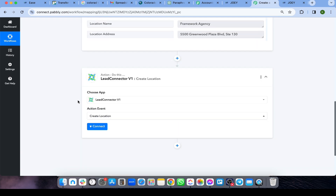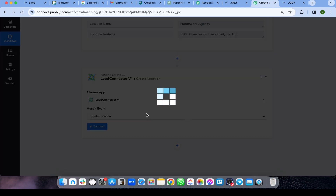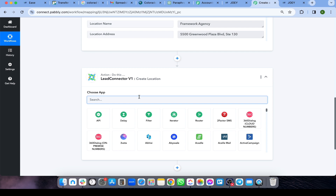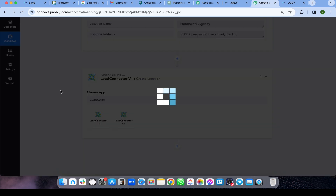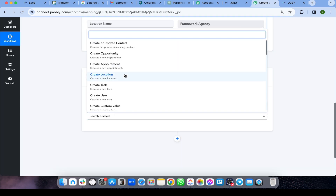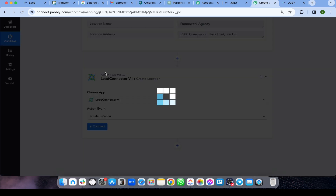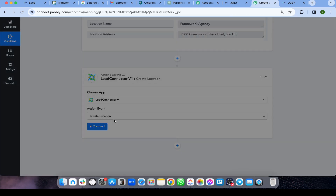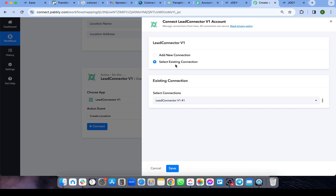Now, create a new step — click 'Add Step,' choose Lead Connector V1, and for the action select 'Create Location' or 'Create Sub Account.' This step will use the data from the webhook to create the sub-account in GoHighLevel.